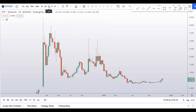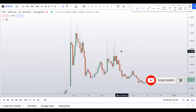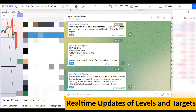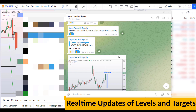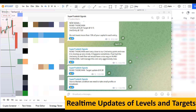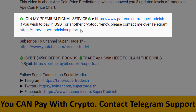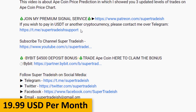Before I do the technical analysis and give you some levels and patterns to trade on this coin, please smash the like button, subscribe to this YouTube channel, and don't forget to hit the bell notification. If you want to join my premium signal service where I give you real-time updates of levels and targets with commentary throughout, you can check out the link in the description. This signal service is very cheap — only $19 per month.